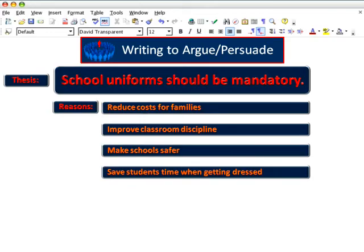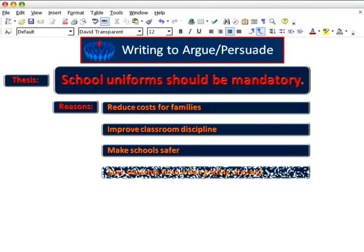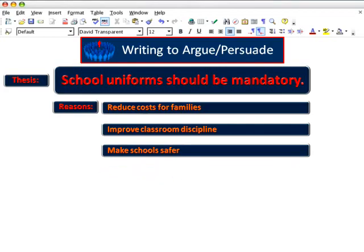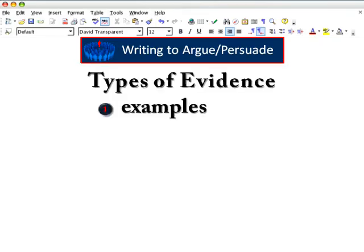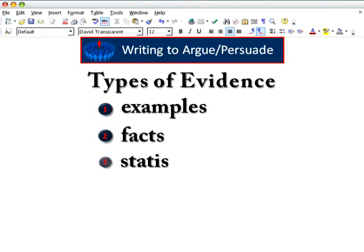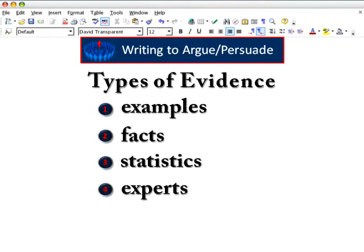Do you see a problem with that last one? While saving time is certainly a valid point, it's not truly relevant in an argument about the education of children. When it comes to evidence, it's helpful to think of four basic types: examples, facts, statistics, and experts.